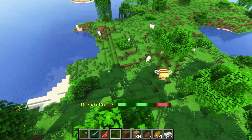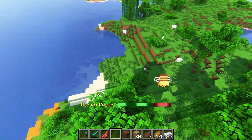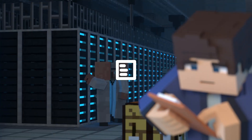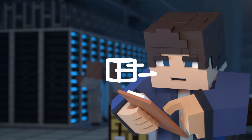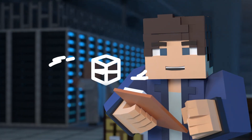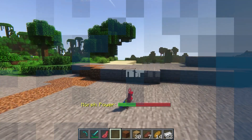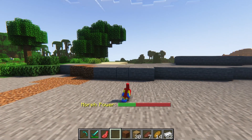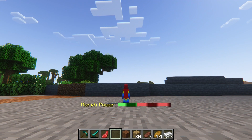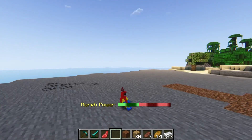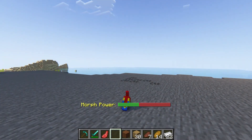What's going on gamers? Today we are going to install and use the Morph Minecraft plugin. There are a lot of Minecraft plugins that focus on pranks or just fun additions in the game, and the Morph plugin is no different.